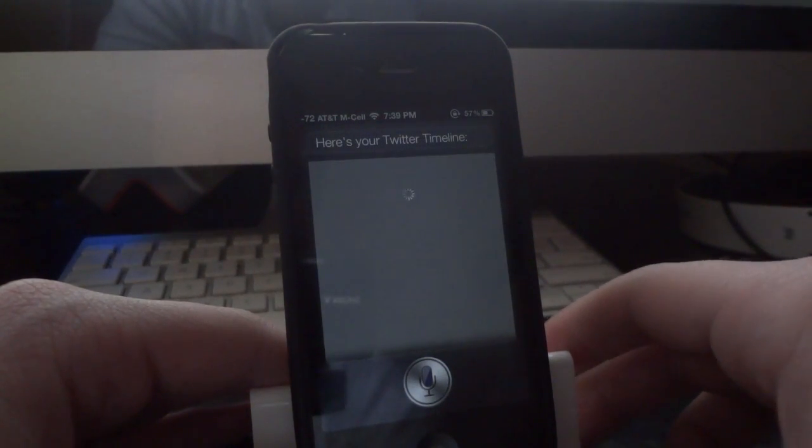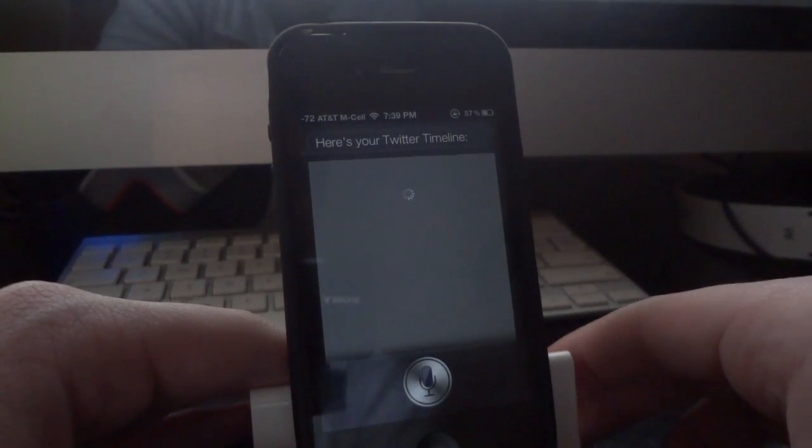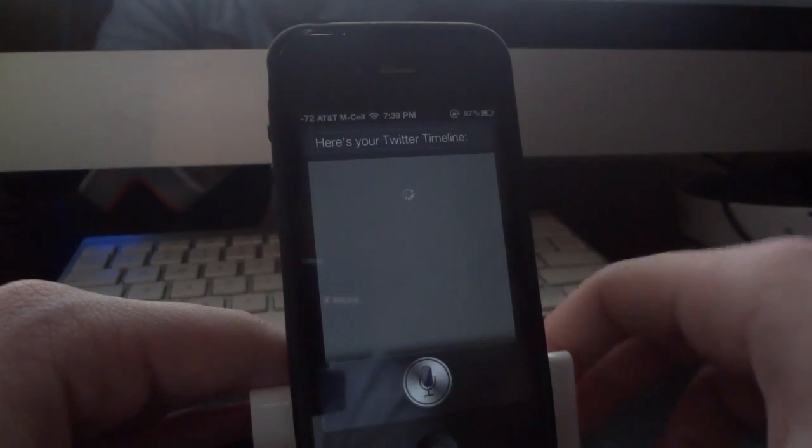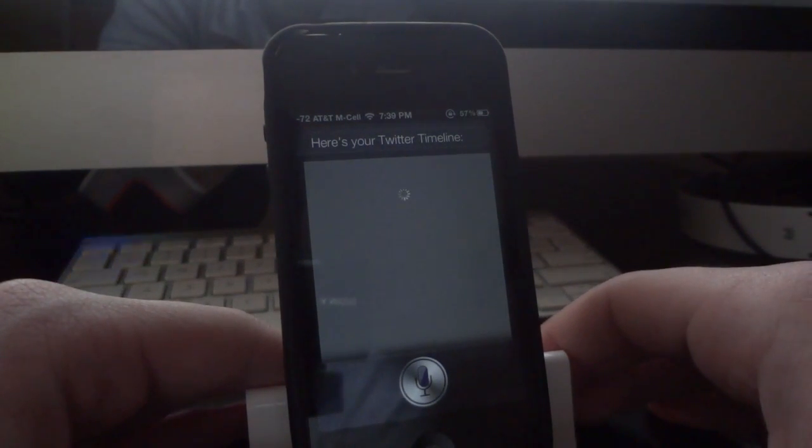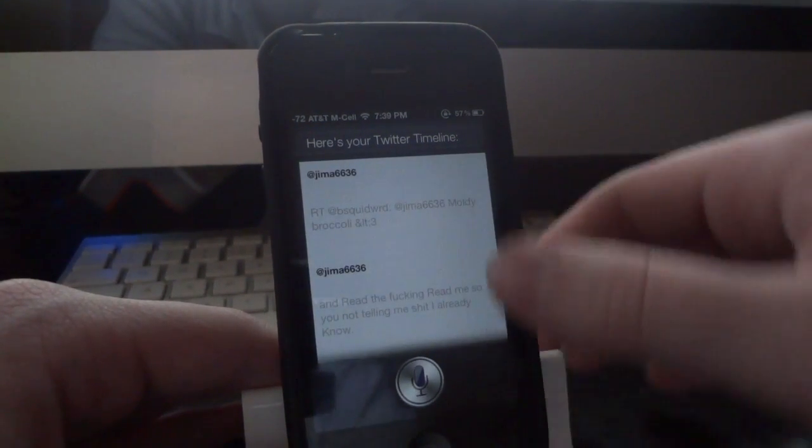And here we go. Just give it just a second to connect to Twitter here. And hopefully it doesn't take too long. And there we go.